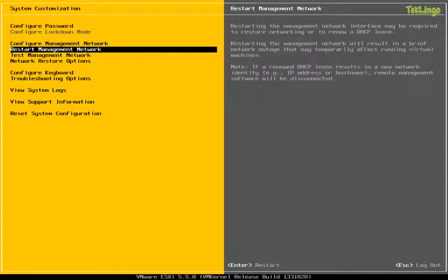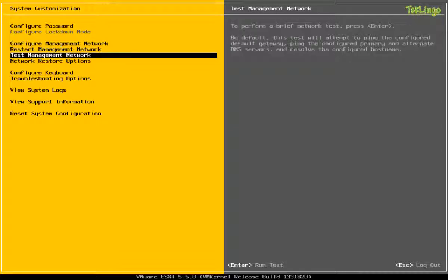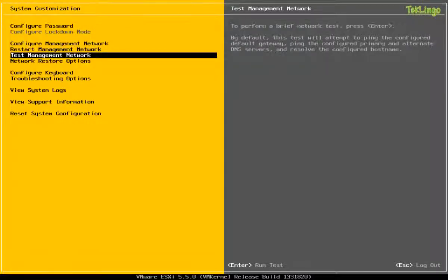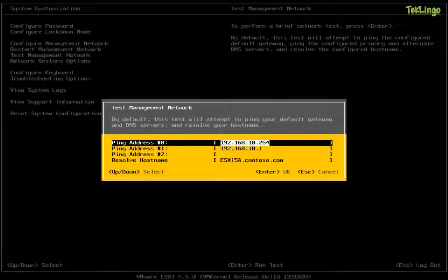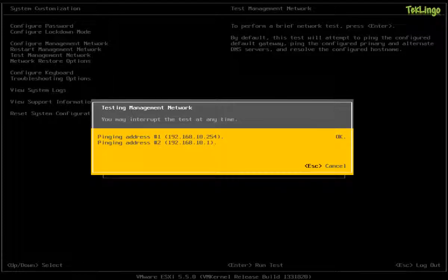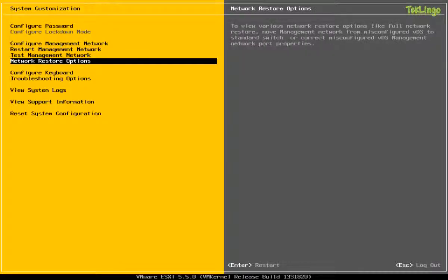Now, if you run into any problems with the host network, you can always come back here and restart the management network. And to test the management network that we have configured, we can come here and select Test Management Network. So it's going to ping the gateway and the DNS and the host name. So I'm going to press Enter. It is very important that you test the management network before you add the host into the vCenter server or access the host from the network. So you can see here that we can ping the gateway, the DNS and we can also resolve the host name, which is good.